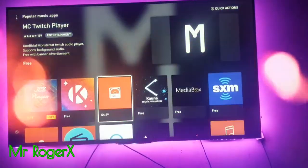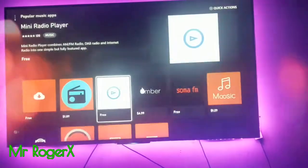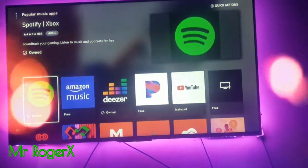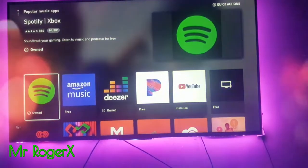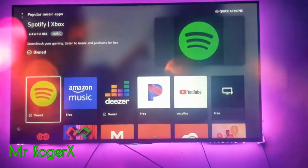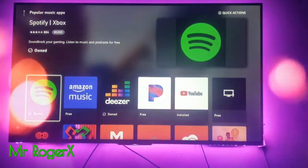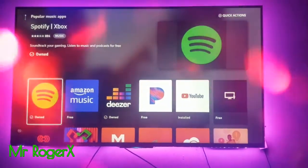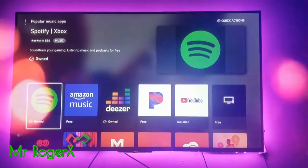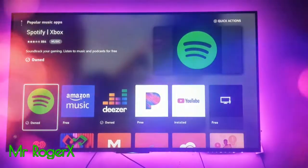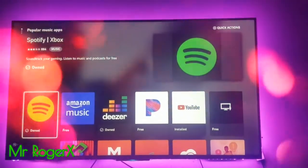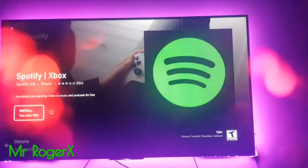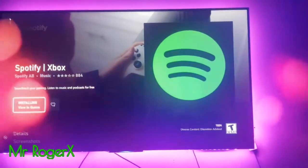Open the music apps section. There are so many apps here and most of them are free, so select which one you want. We're going to use Spotify for today. Select it — if you already own it, yours will probably be free, so just click on free or whatever applies.